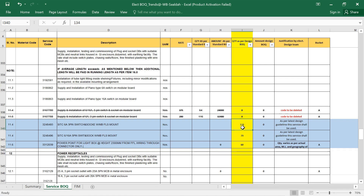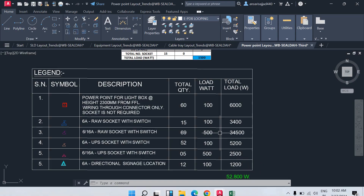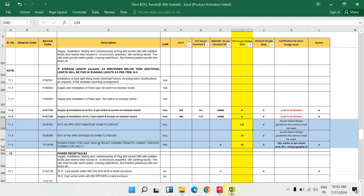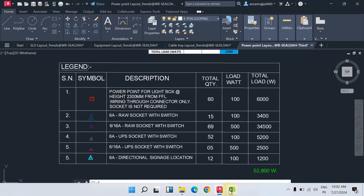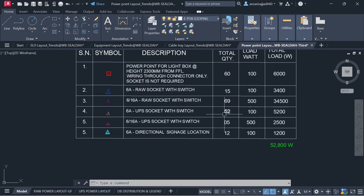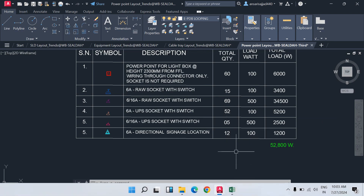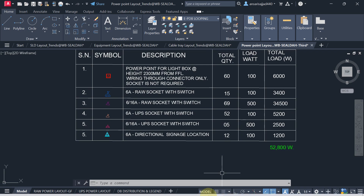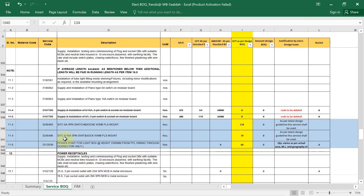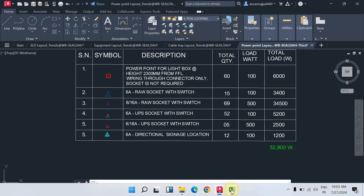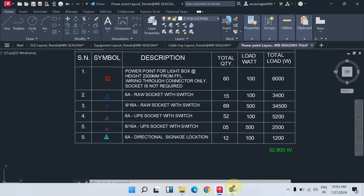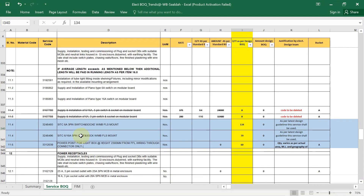For 6-amp 3-pin switch and socket, the quantity is 134 — open the power point layout and count to verify: it is 134. For 6/16-amp 5-pin switch and socket: 15 plus 52 plus others — the BOQ shows 79. Note: check the exact type of socket in your project as the quantity shown may not be precise.